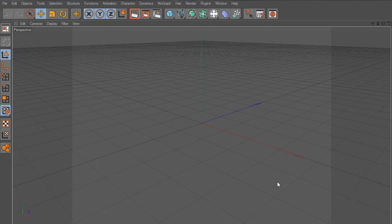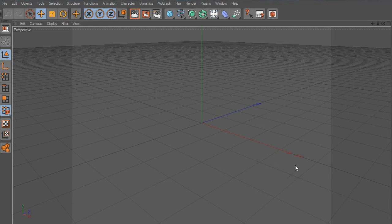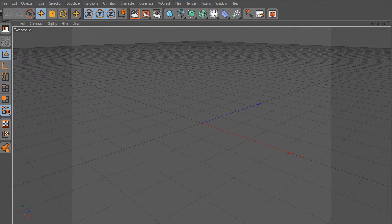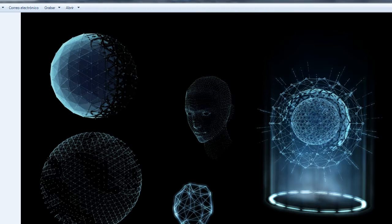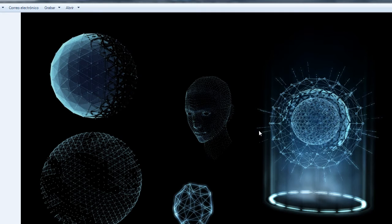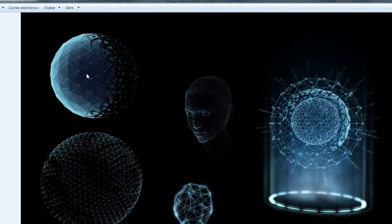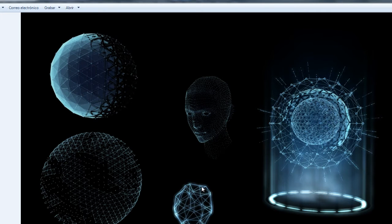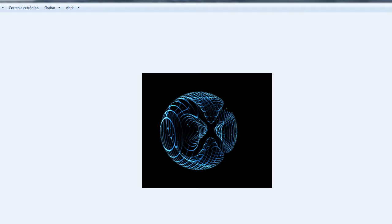Hello and welcome to Cinema4DTutorial.net. Today we are going to create the disk holograms from Tron Legacy. Here's what we are going to do. We will explore the MoGraph tools then use them to create the following objects with different shapes.